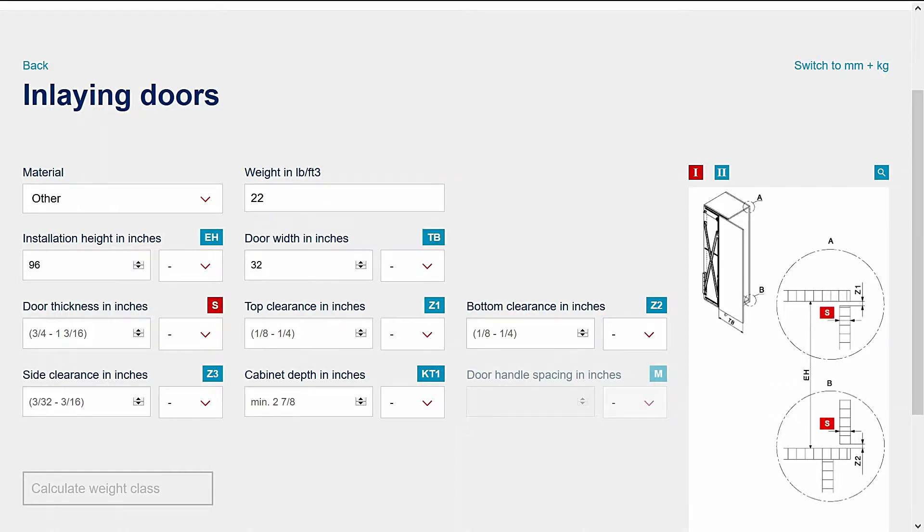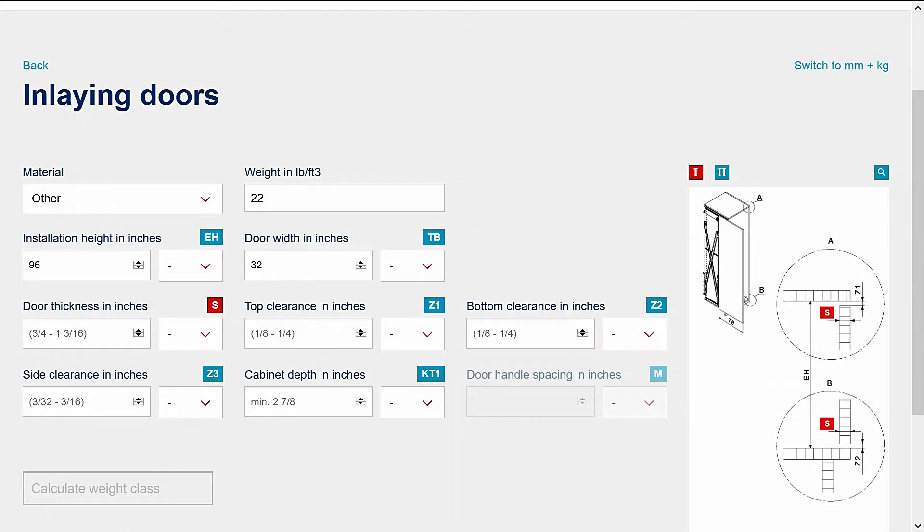Next, the door thickness. Note that in the door thickness field, the maximum door thickness shown is one and three-sixteenths of an inch. Concepta can be used with thicker doors. However, thicker doors require a wider than normal pocket dimension. The calculation for that application is not currently covered by the planning tool. Let's enter a one inch door thickness for our example.